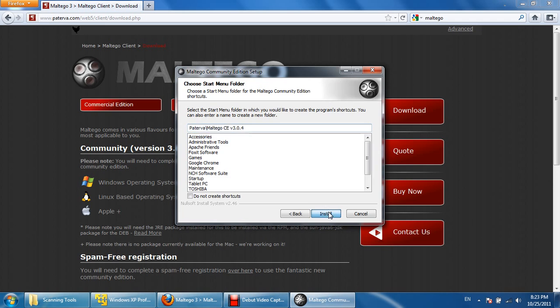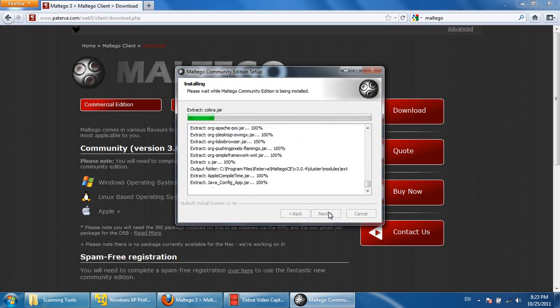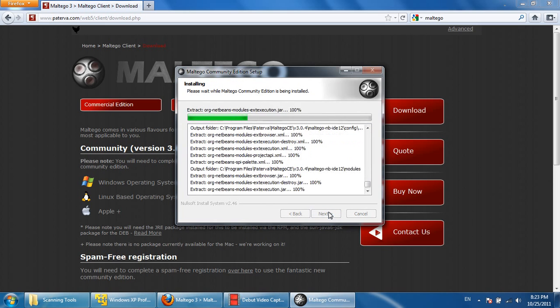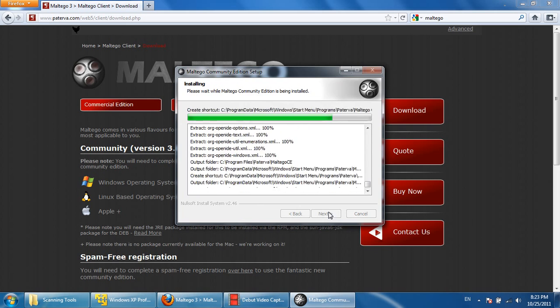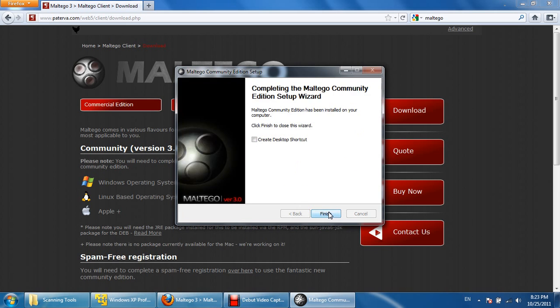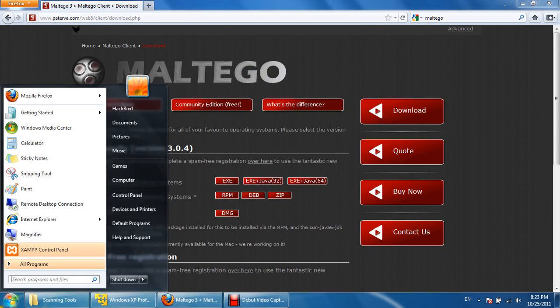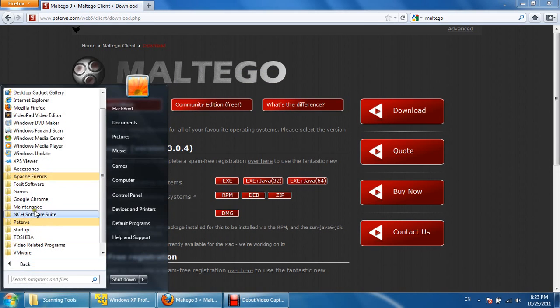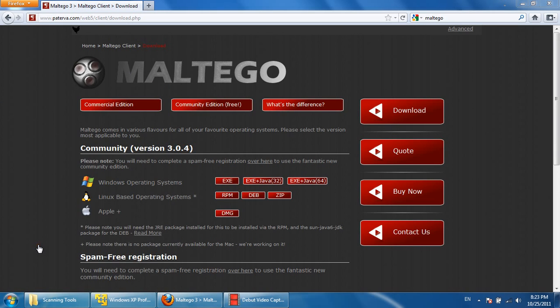Store it on the default location. After installing, click on Paterva and click on Maltego Community Edition CE.